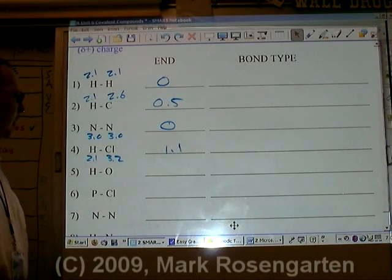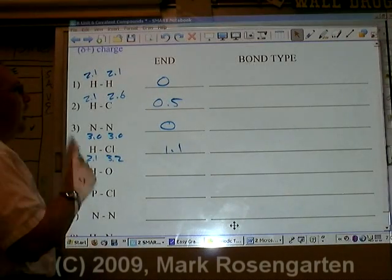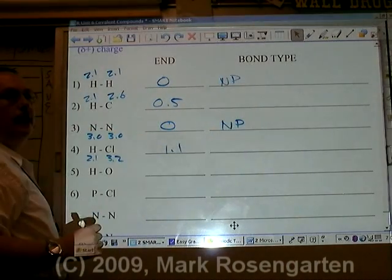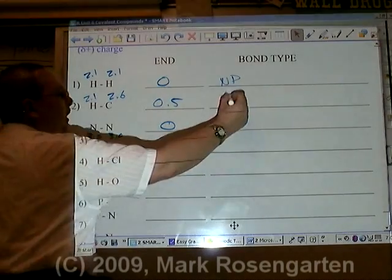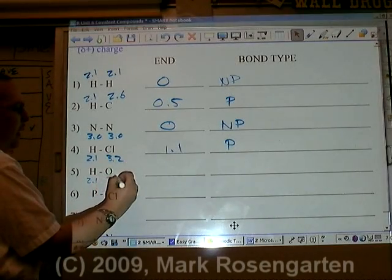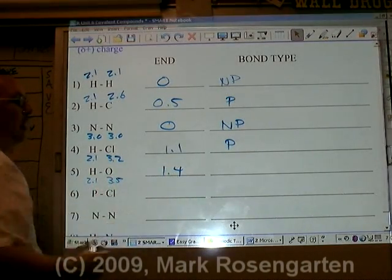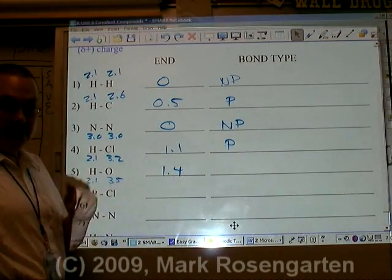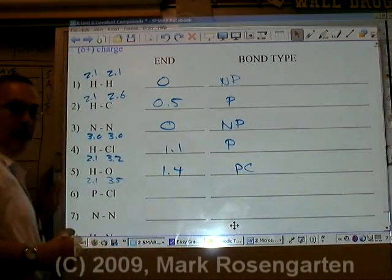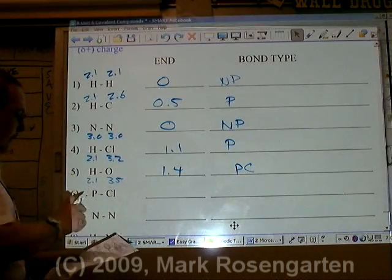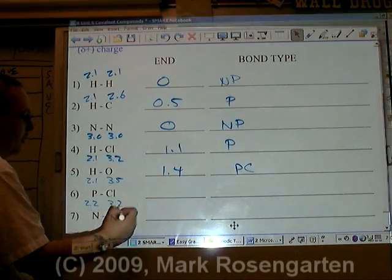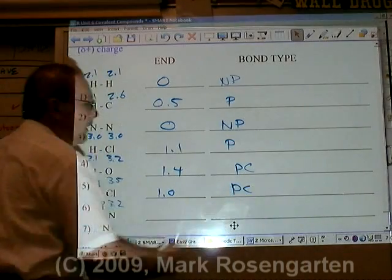If the electronegativity difference is between zero and 0.4, it's nonpolar. If the electronegativity difference is above 0.4, it's polar. Hydrogen is 2.1, oxygen is 3.5 — that's a difference of 1.4. We're getting close to ionic territory, but we're not quite there; this is still a polar covalent bond. Phosphorus has an electronegativity of 2.2, chlorine is 3.2 — that's a difference of 1.0, so again a polar covalent bond.